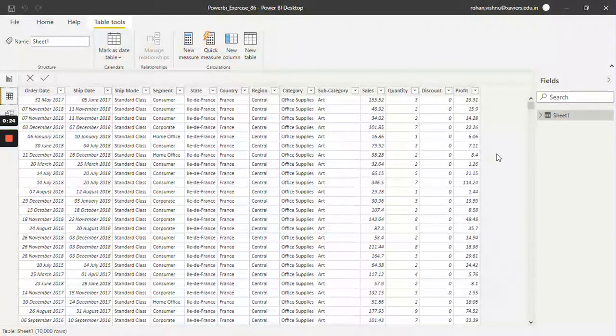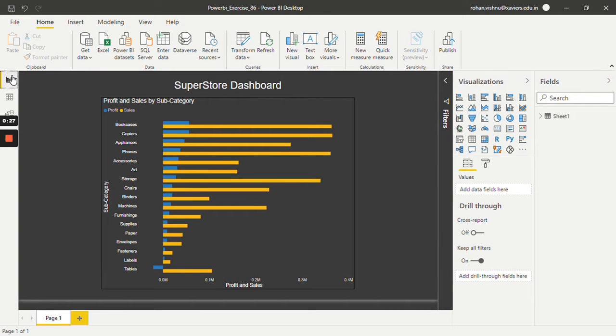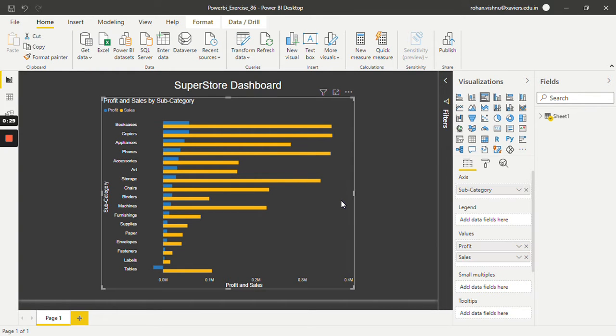For this tutorial, I will be working with an online retail dataset. In the report pane, I have already made one stacked bar chart, which represents profit and sales of each subcategory.